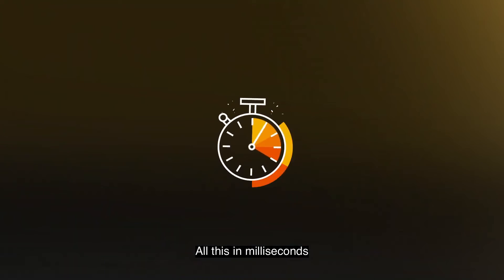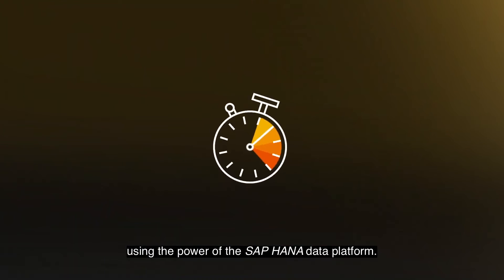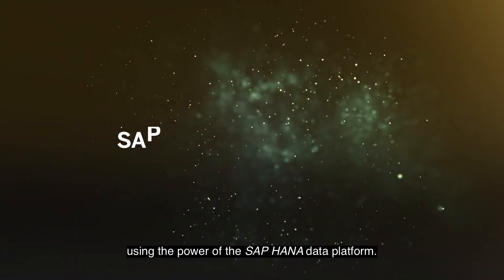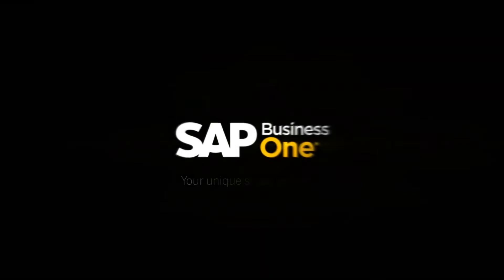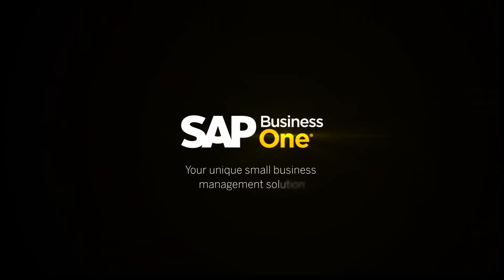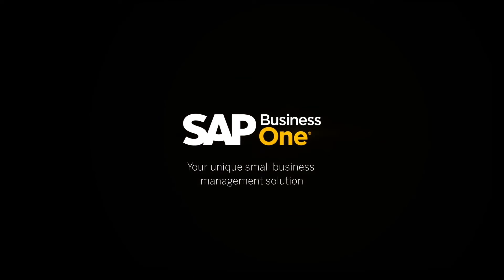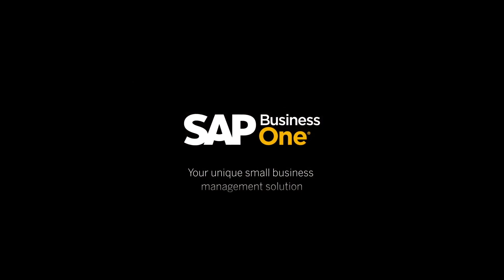All this in milliseconds using the power of the SAP HANA data platform. SAP Business One, your unique small business management solution. Book your business review today.